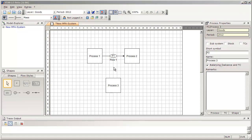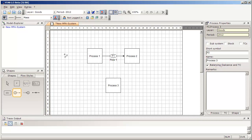If you want to insert an input flow, go to the Shapes window and select the input flow symbol. Then go to one of these grid points — you don't have to hit it exactly — click the left mouse button, keep the mouse button pressed, and release it in the surrounding of one of the anchor points of the process where you want to connect the flow to.